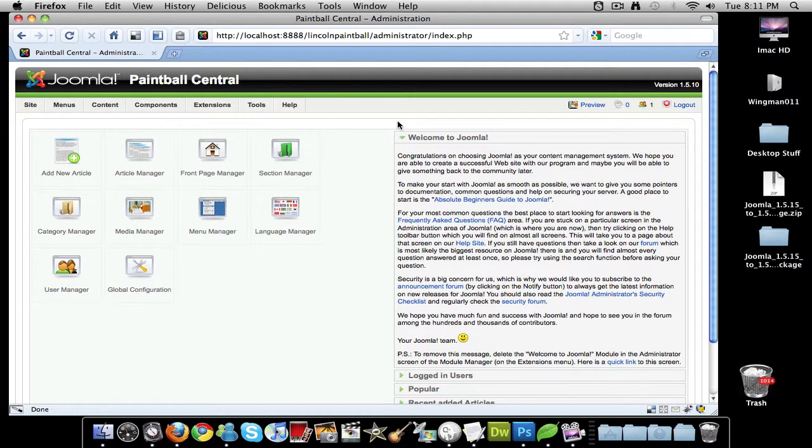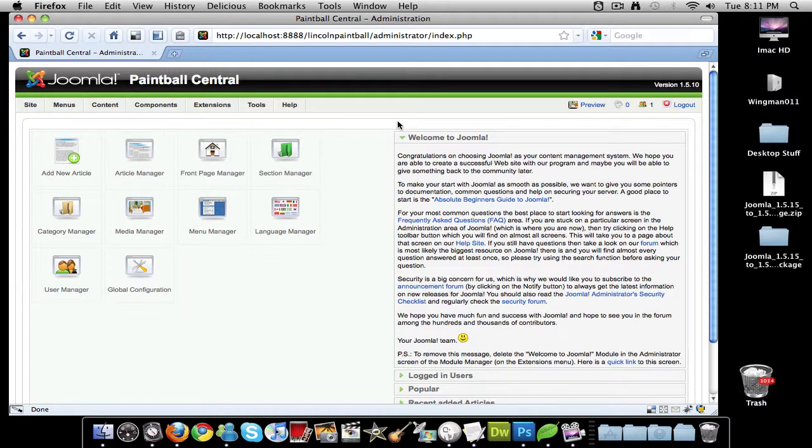How's it going? Another video tutorial here. This video tutorial, I'm going to try to make it quick and stay under the 10-minute mark. My last video actually went over 10 minutes, so I had to cut it in half. Anyways, let's go ahead and talk about updating Joomla.